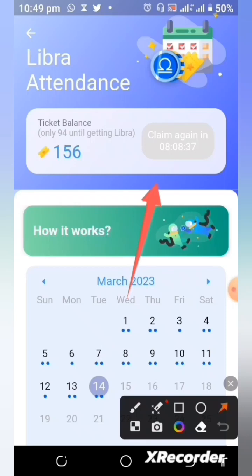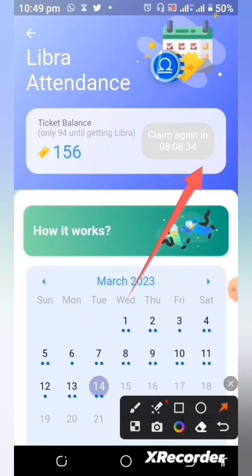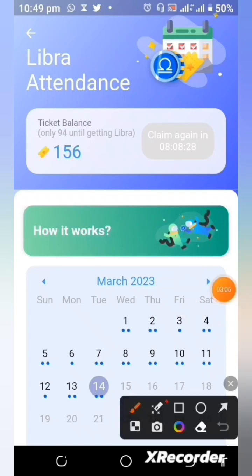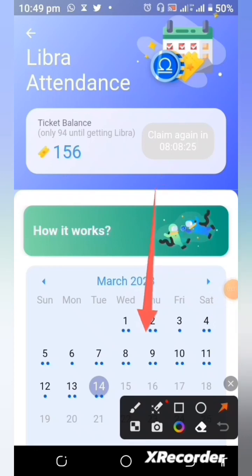In the next 8 hours, 9 minutes and 36 seconds, I will be ready to get another token. Every time you do that, you see indications here that you have done your Libra attendance for the day.